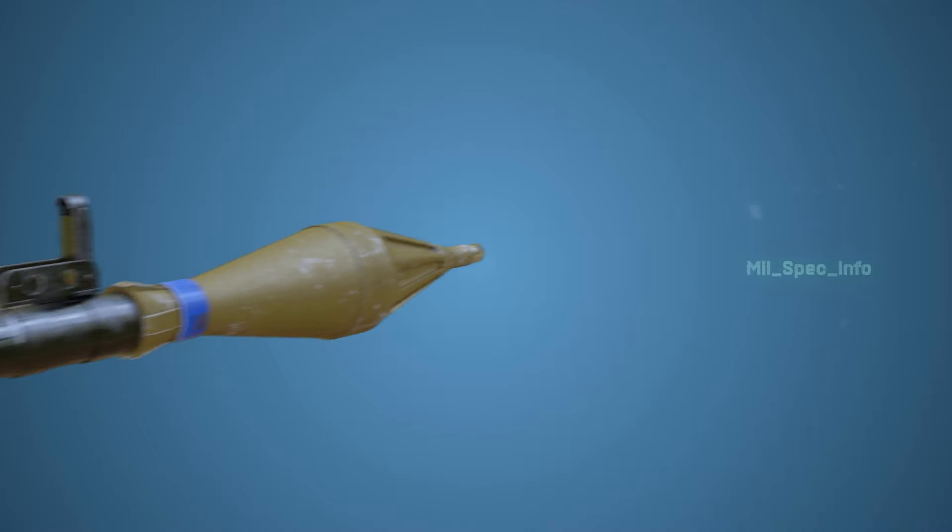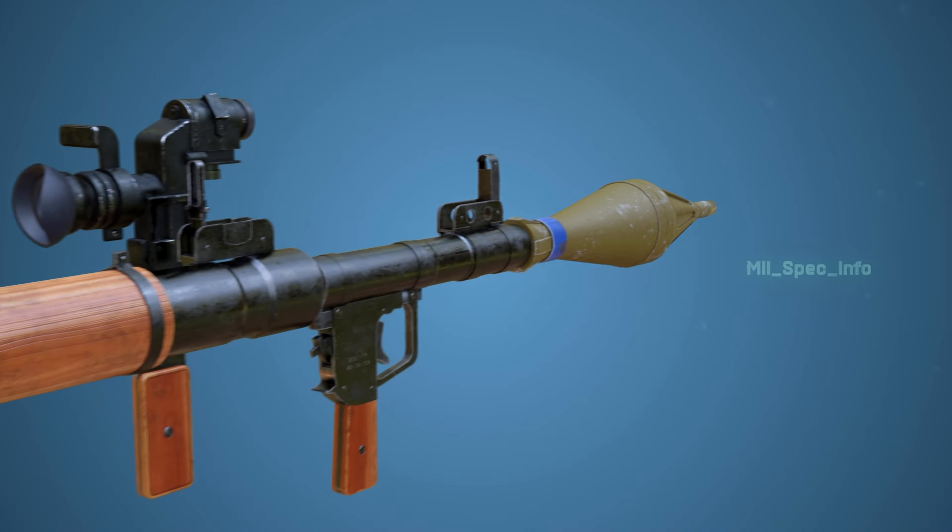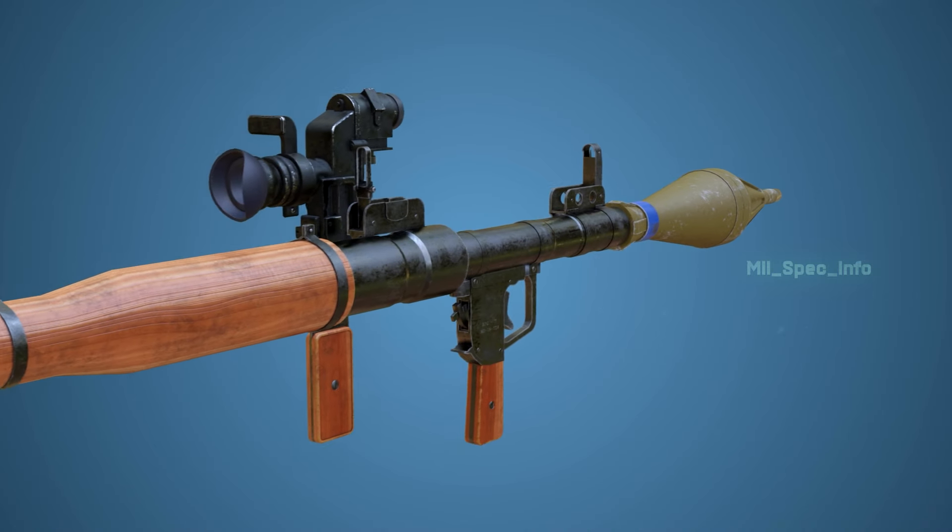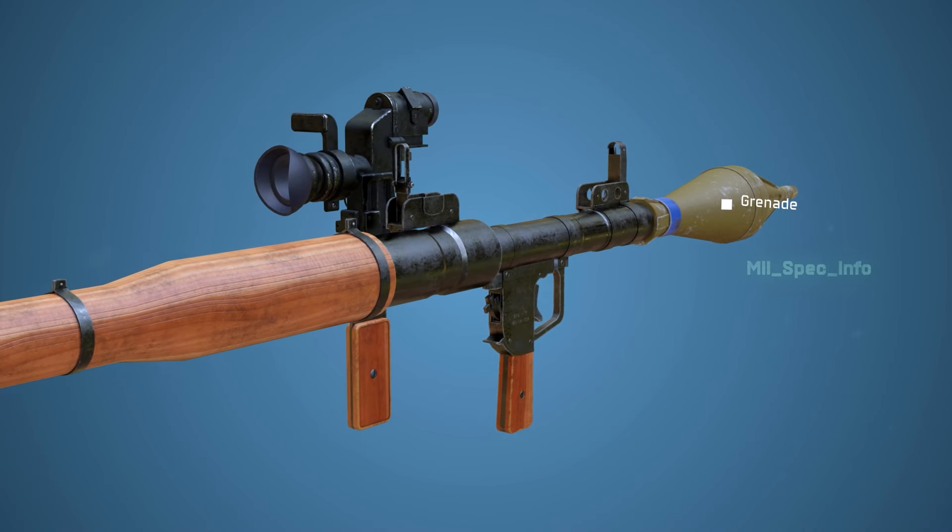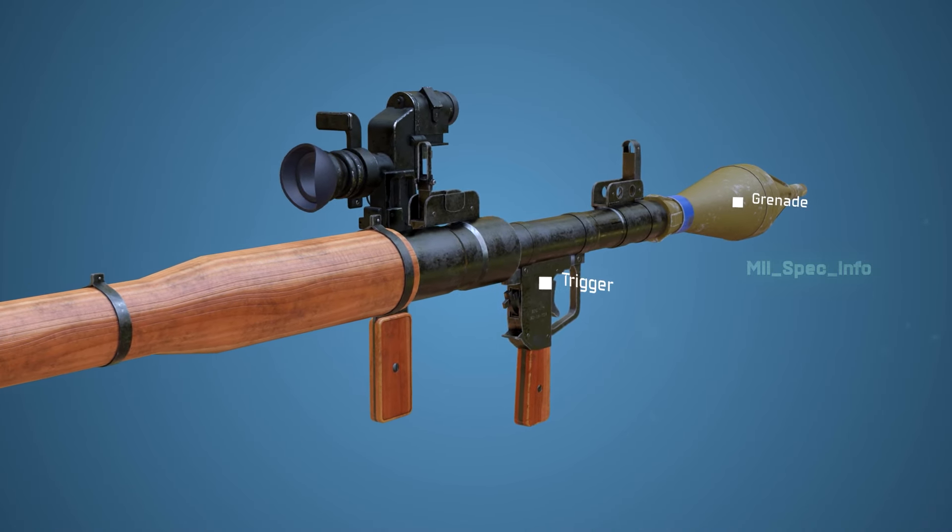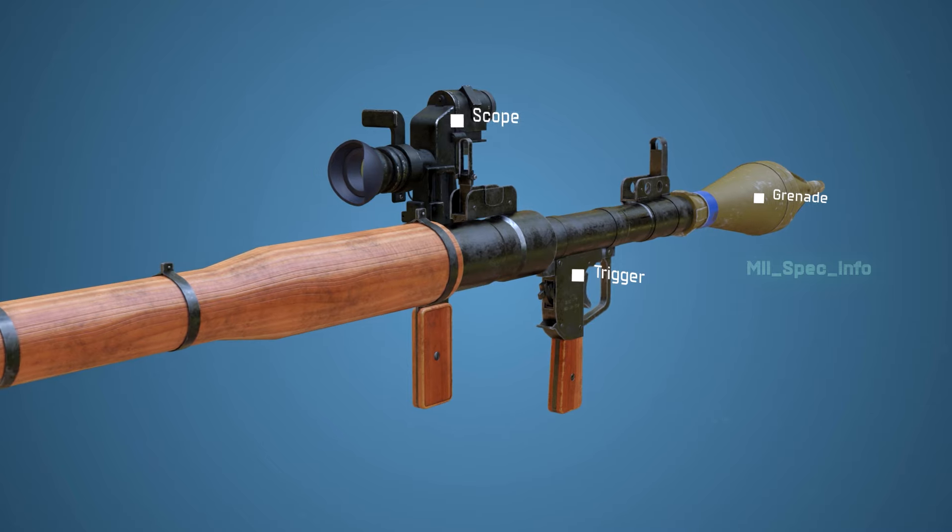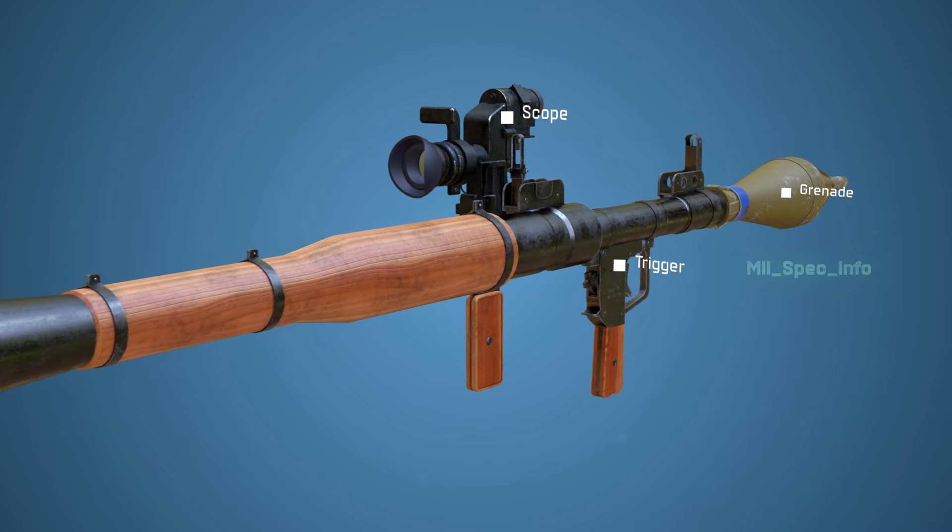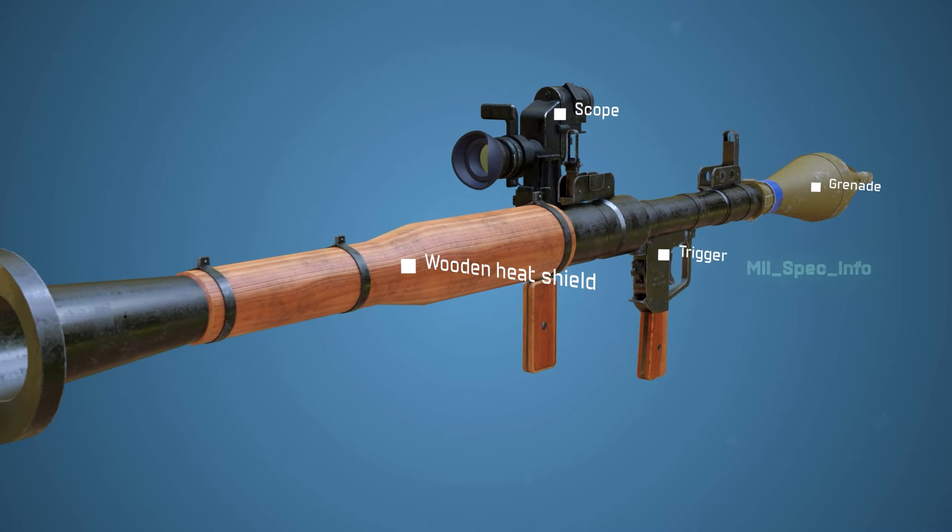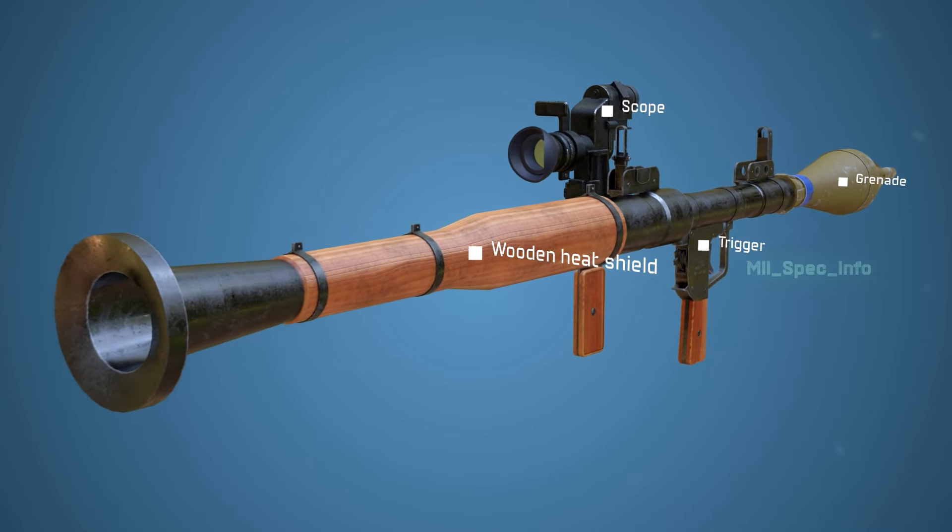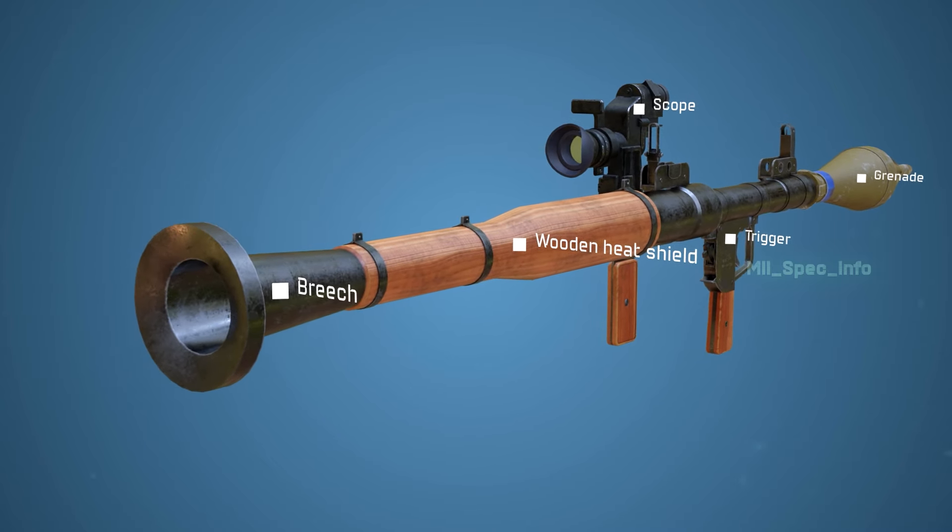The main parts of the RPG-7 include the grenade, trigger, scope, wooden heat shield, and breach.